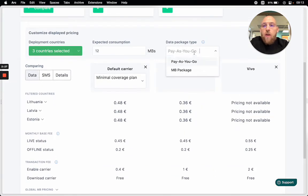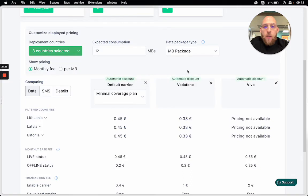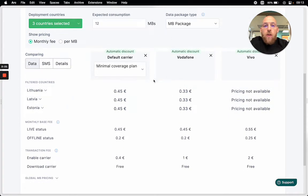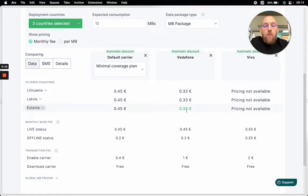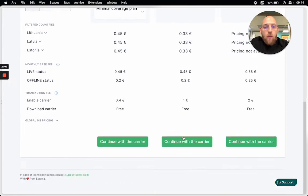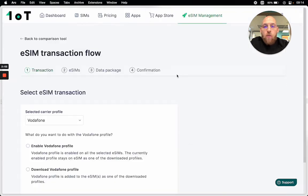Now if I select a megabyte package as my data package type, I can see the automatic discounts that are applied right away. I'll see that this will cost me around 33 cents per month if I commit to consuming 12 megabytes. Sounds good — I'll continue with this carrier.